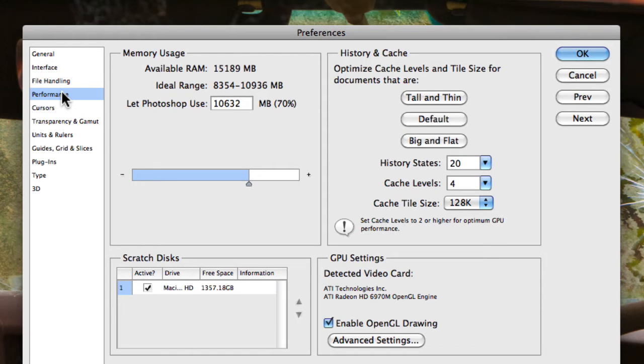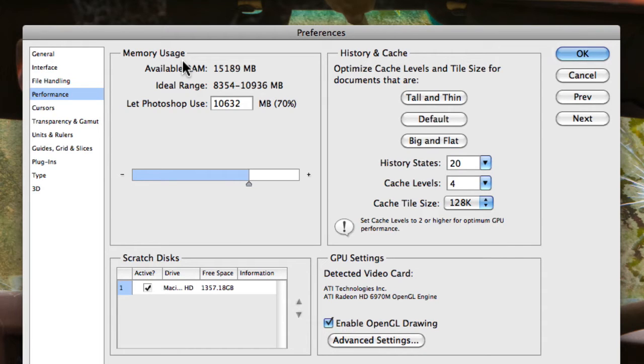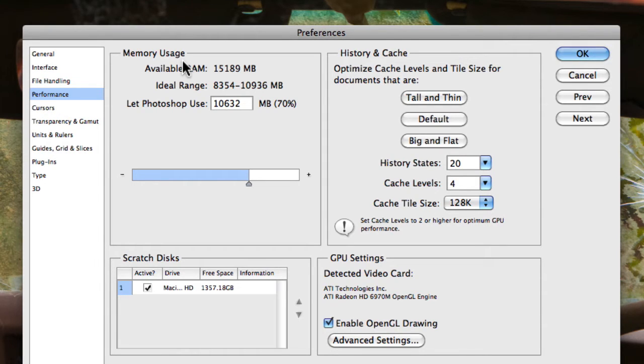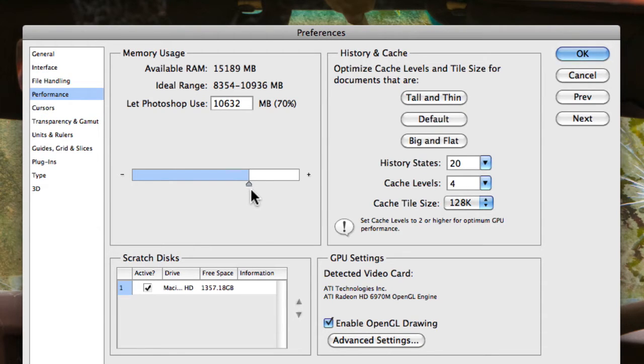So the first thing you'll actually notice is that we have the memory usage. Now memory usage is simply the allocated amount of RAM that Photoshop is allocated from your computer. Now RAM is one of the hardware components of a computer that determines how fast your computer runs. You'll notice that Photoshop's default setting is 70%. So at the moment Photoshop is using 70% of my computer's RAM in order to run.